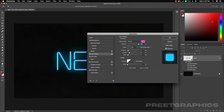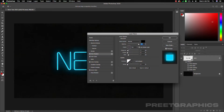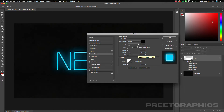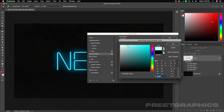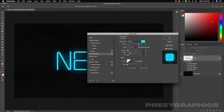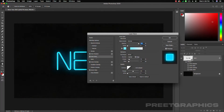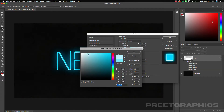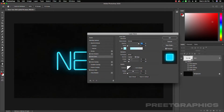Now let's add Inner Shadow. Click on Inner Shadow and reset to default. Set blend mode to Normal and increase the opacity. Distance will be 3, choke around 21, size will be 4, and change the color to something like this. Now going back to Inner Glow — we need to adjust it a bit and increase the size.